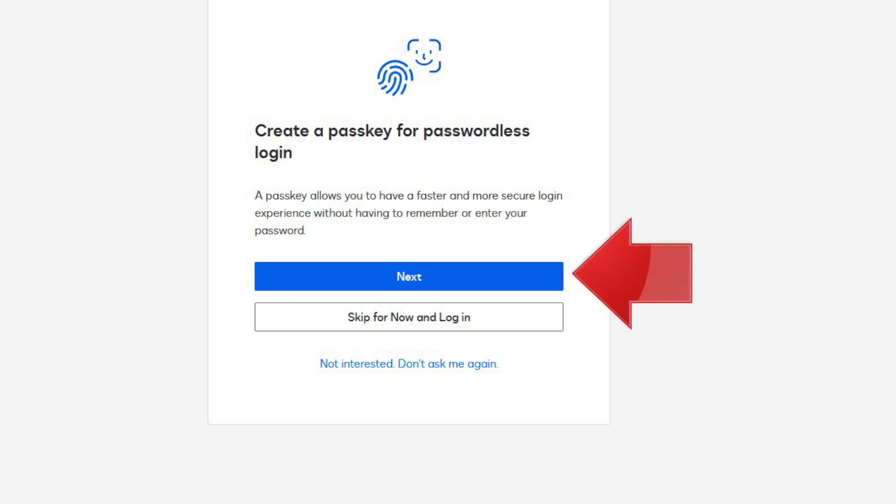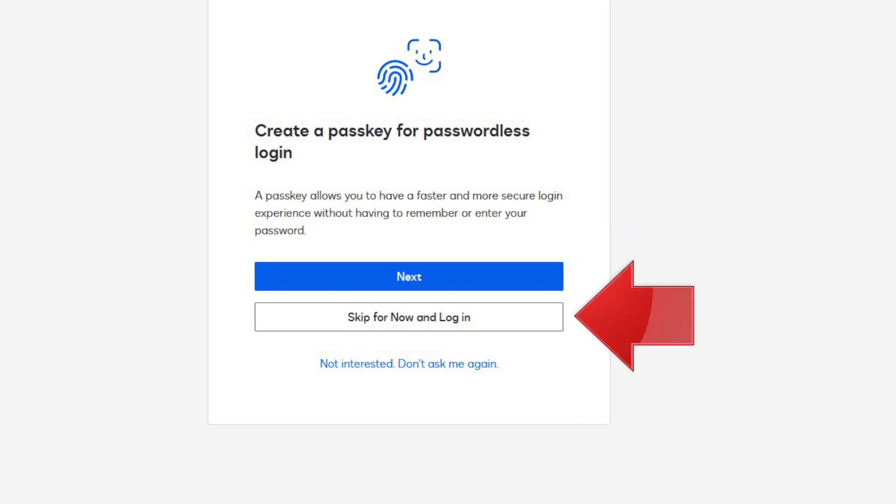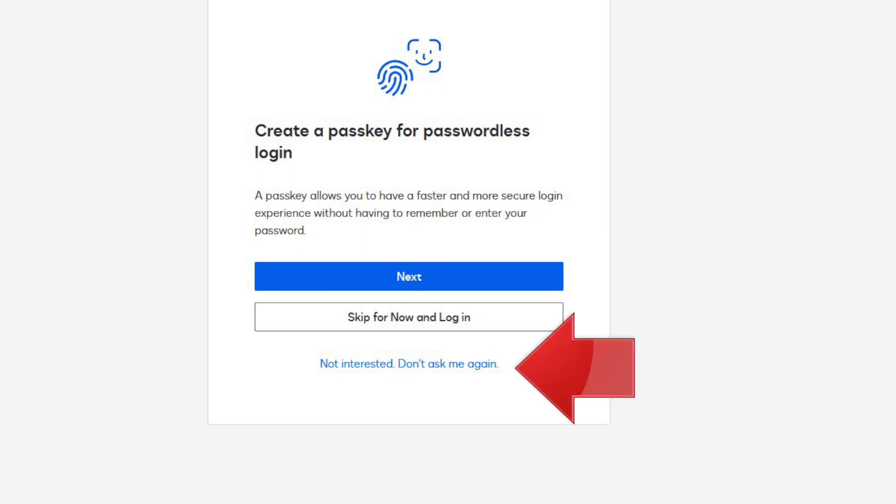If I don't want to do it right now, I click Skip for Now and Login to use the old-style password login page. If we choose the third option, Not Interested, Don't Ask Me Again, we won't see this invitation page again. It's a little harder to set up a PassKey later on, so be careful.